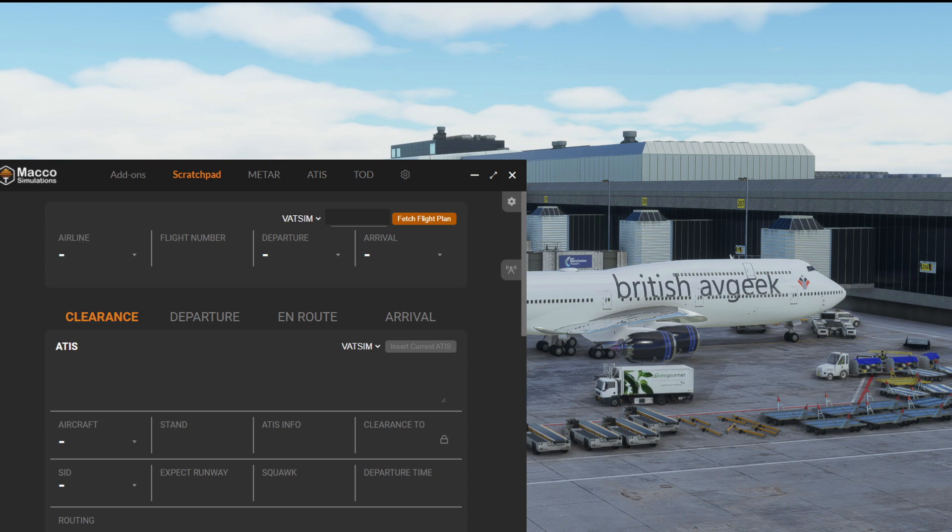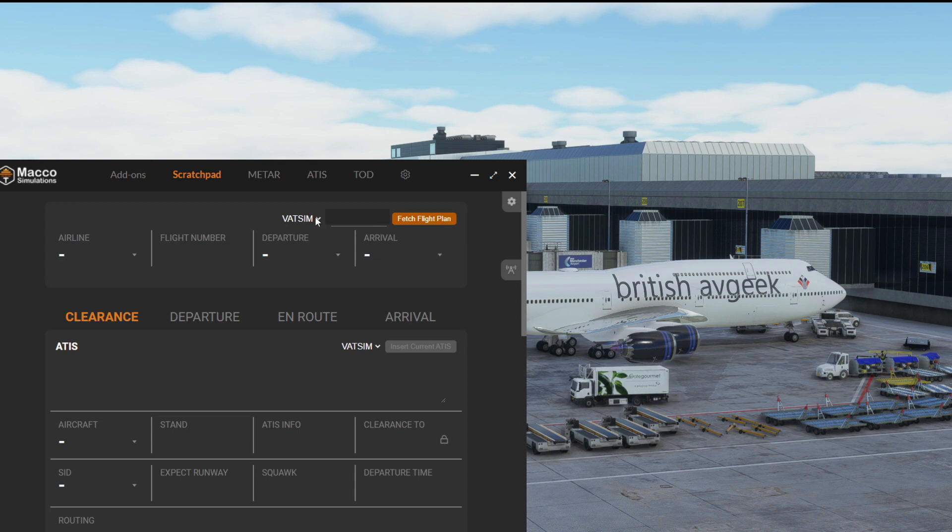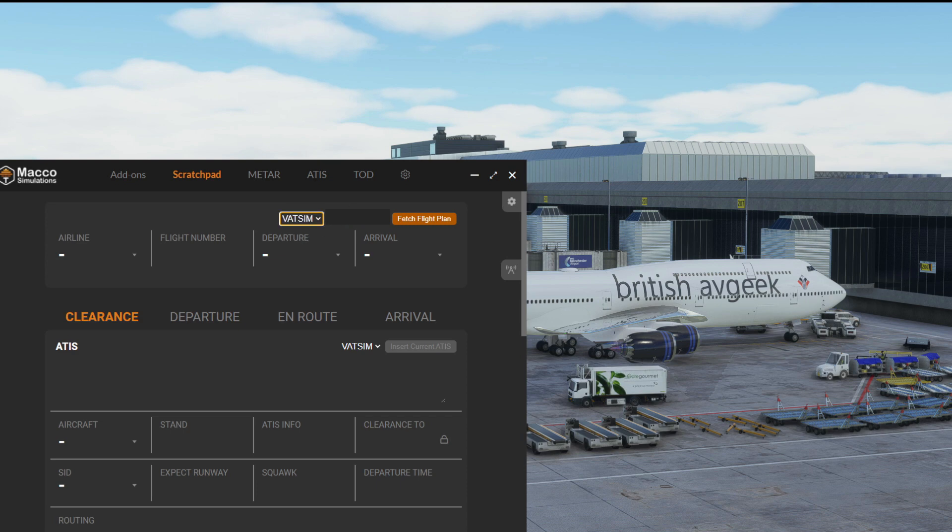I've gone ahead and done that for this Boeing 747-8 in the awesome channel livery thanks to Frex, and I've put in my VATSIM CID at the top right. If you've got IVAO you can use that as a dropdown and put in your login details. The same thing happens, it will pull it from their servers which is really cool.